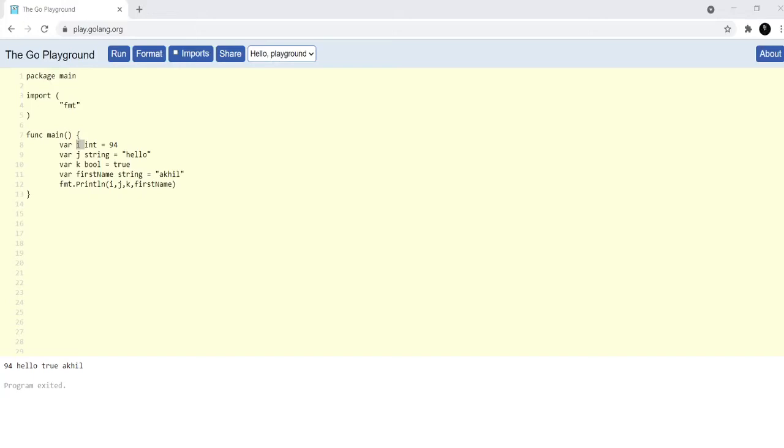You can define variables as you like in Golang. For example, i, j, and k in this case. It's best to use single letter variables like i, j, and k as incrementors in for loops.